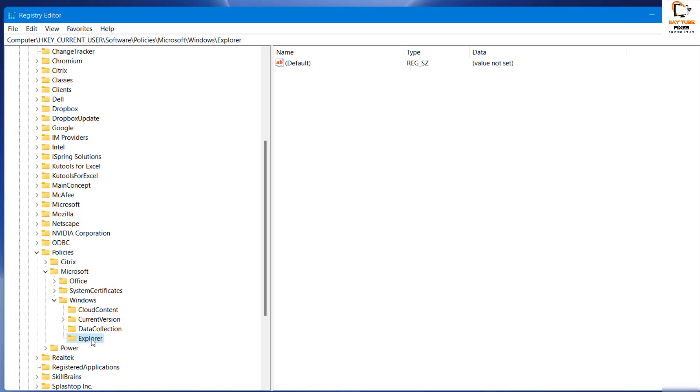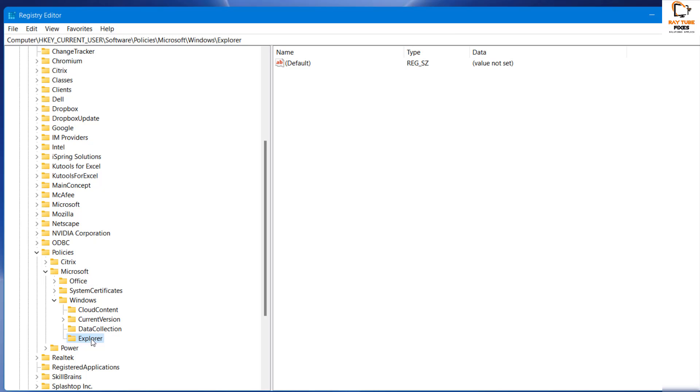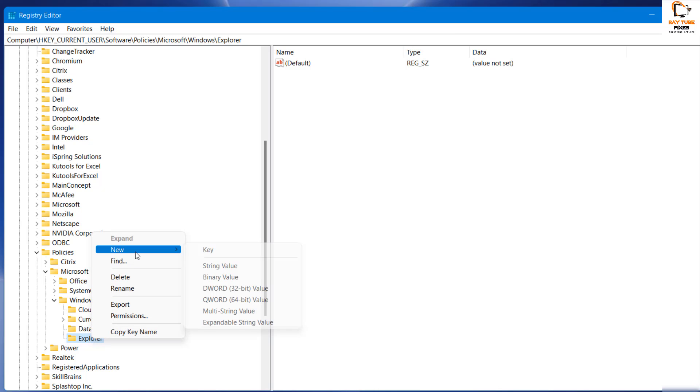You will have to highlight Explorer, right-click, click on New, and then click on DWORD value 32-bit.